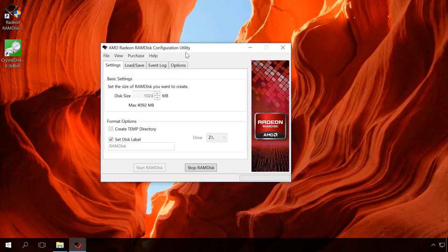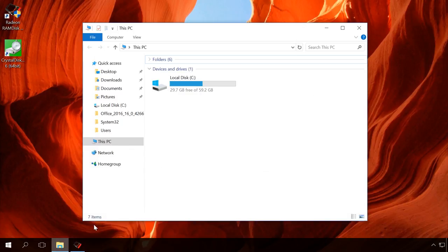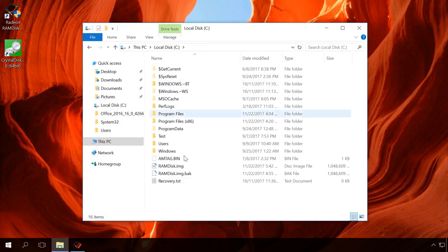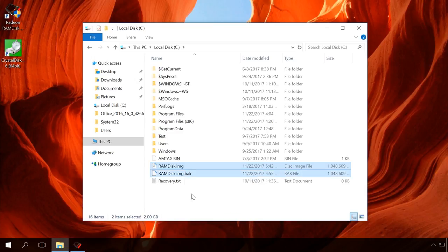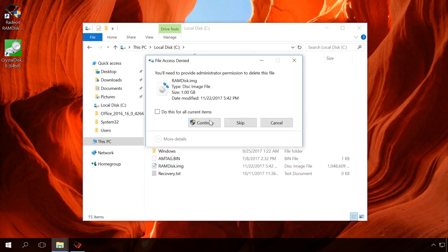To disable your RAM disk, start AMD Radeon RAM Disk again and click Stop RAM Disk. That's all. There is no disk Z in this PC folder. If you want to delete it completely, then delete the image files, which are located in disk C, in my case.